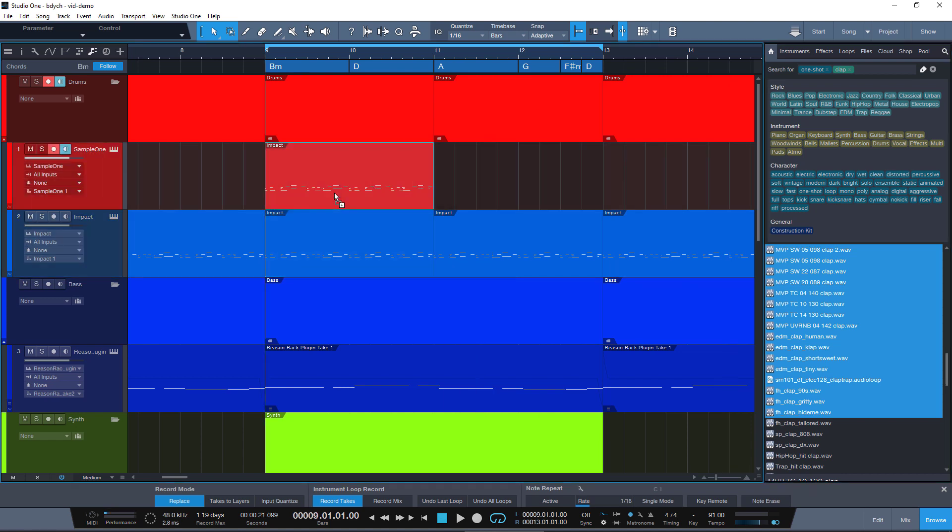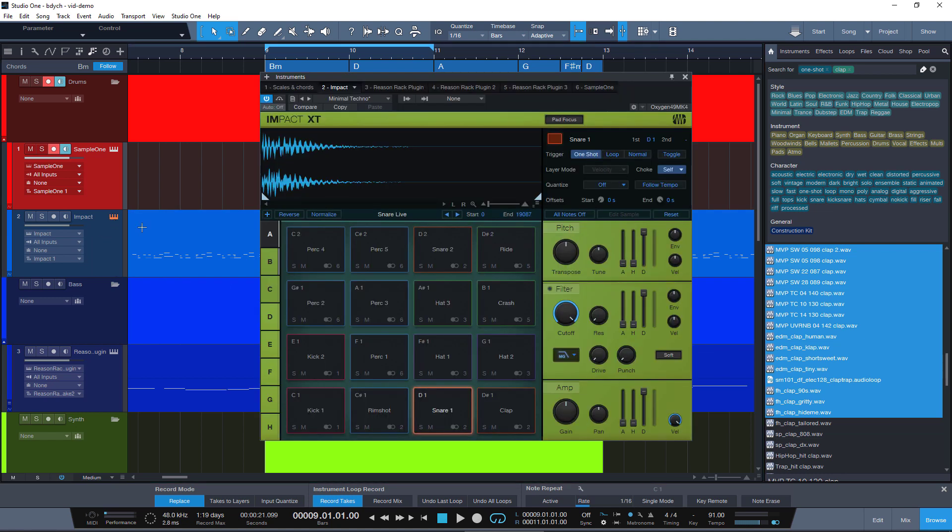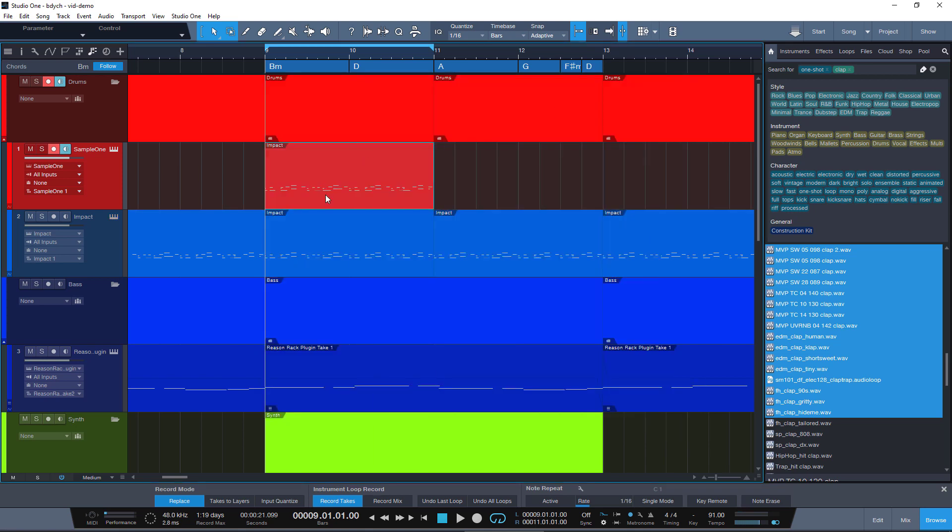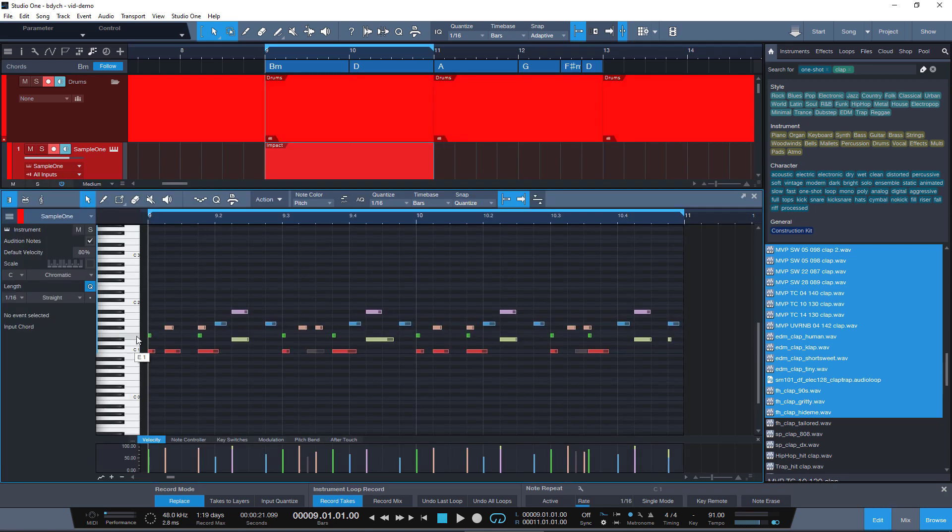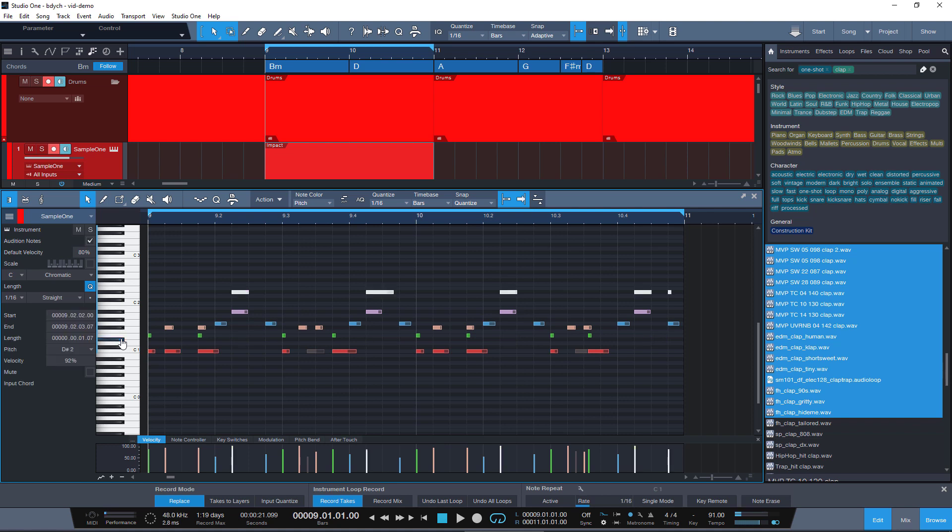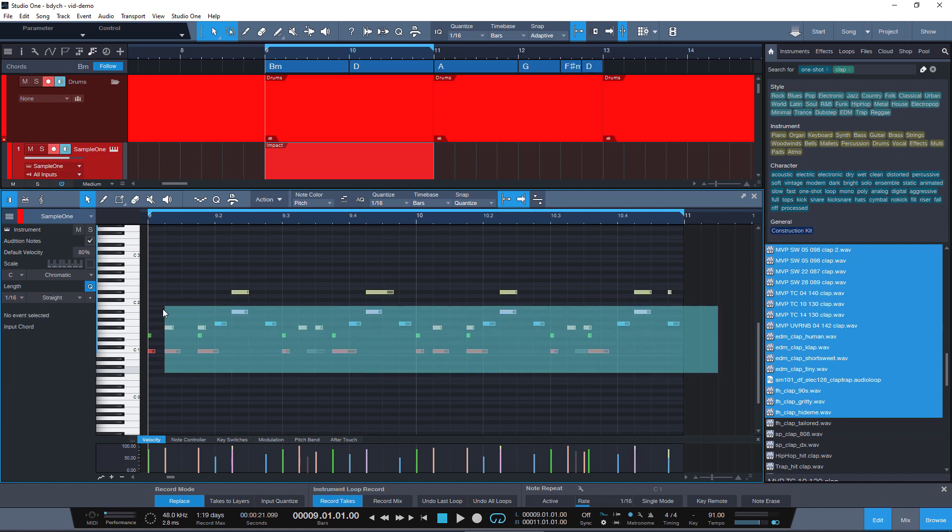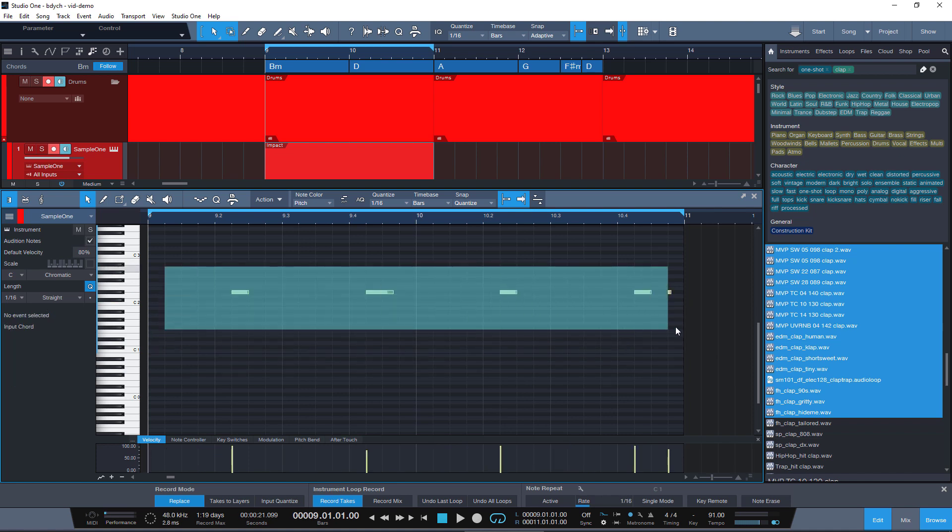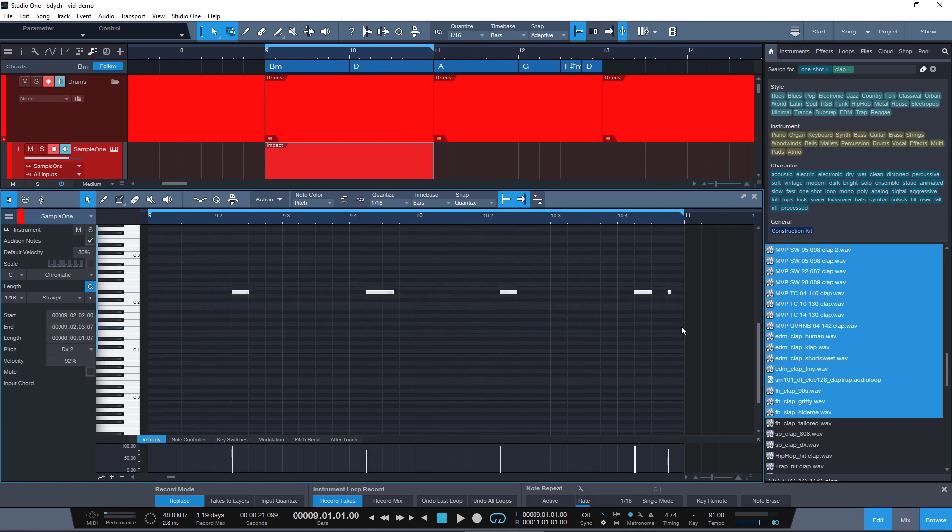Now we copy our pattern and shorten the loop so we don't listen to the whole thing all the time. Our clap is at D-sharp, so let's mute it in our drum machine. In our pattern, we select everything that was on D-sharp, remove everything else, and move our clap pattern to C1 where our first sample is.